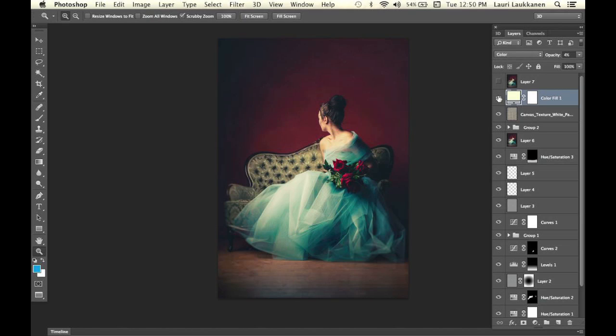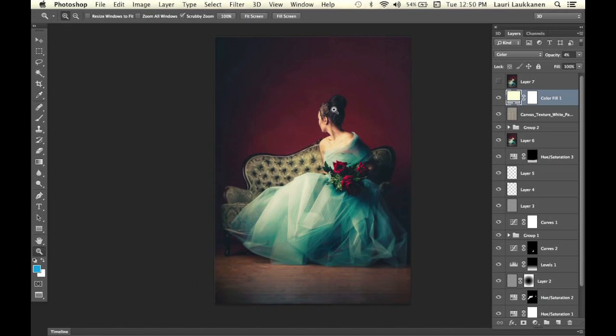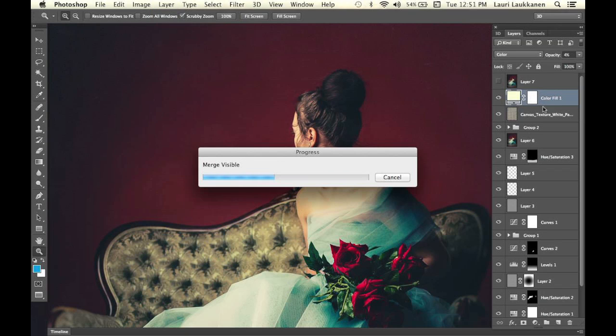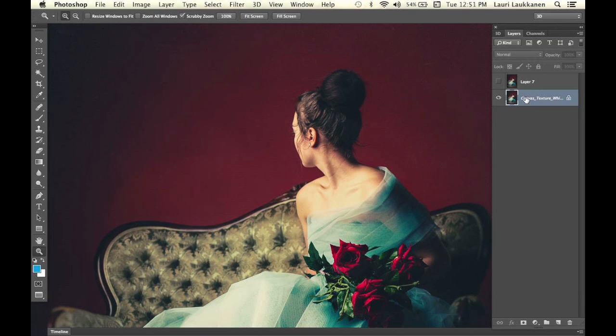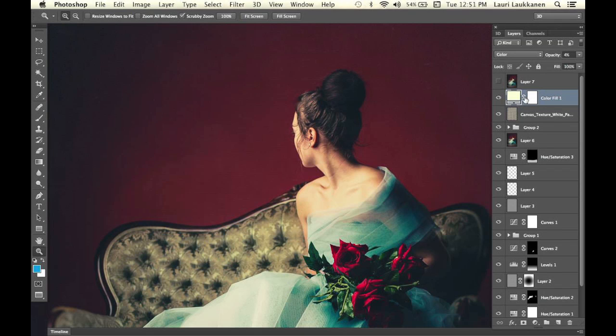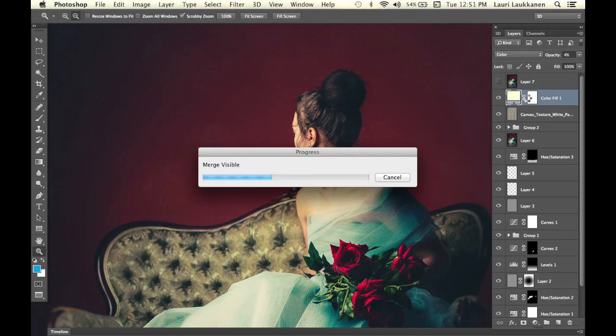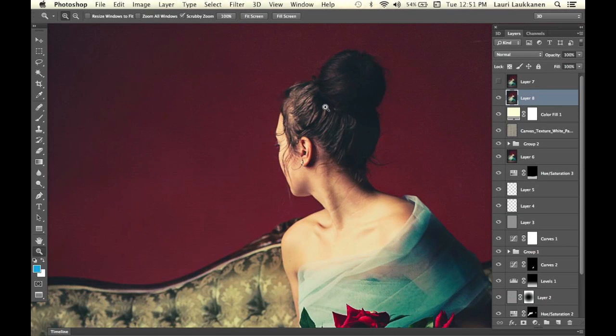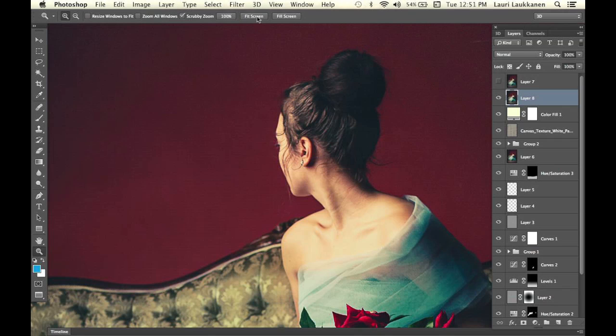The last step that I did—I'll show you what I did. I created a stamp visible layer, so I pushed down Shift, Alt, Command, and E, which creates a stamp that merges all the layers beneath it that are visible and creates a new layer out of it like this. Then this is what I did to achieve the final step of the painterly look I was going for.